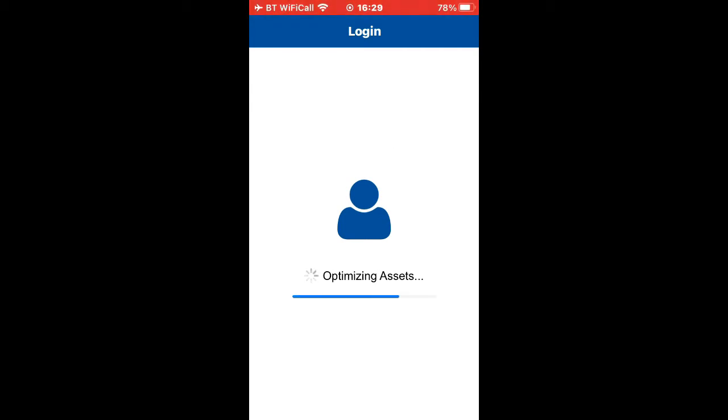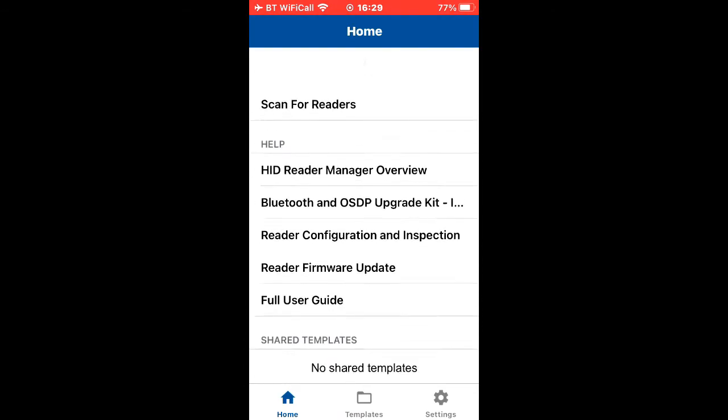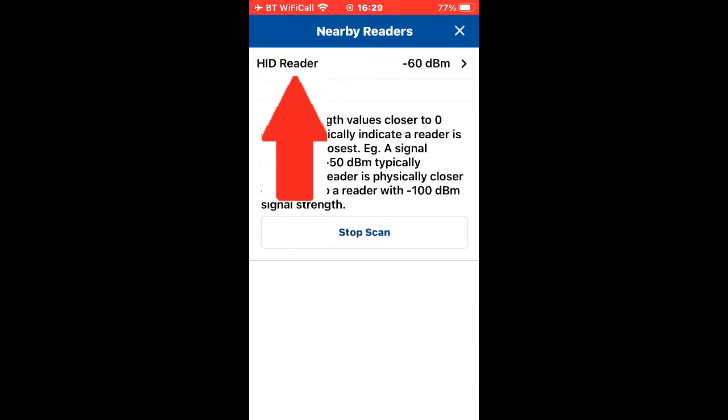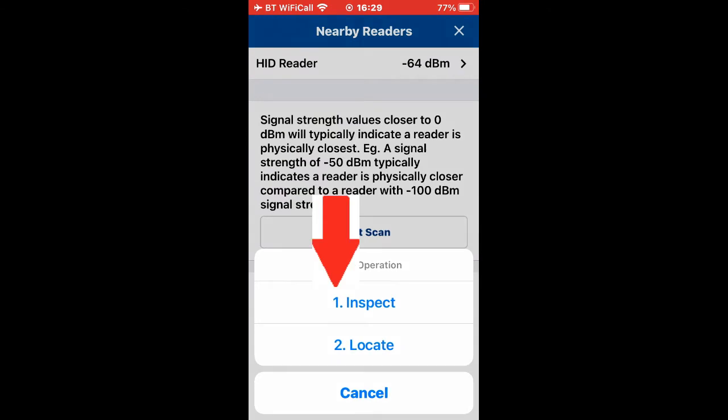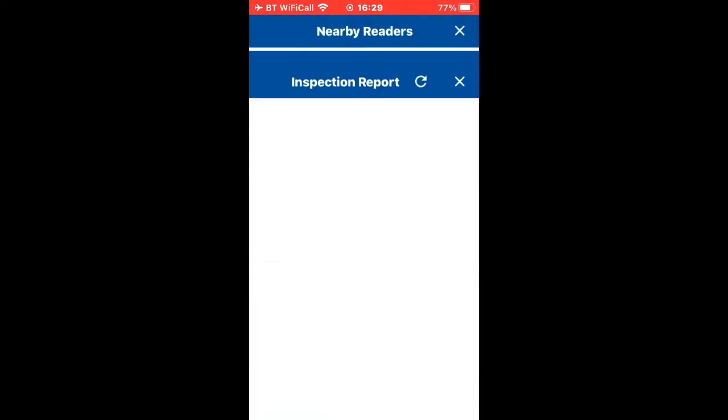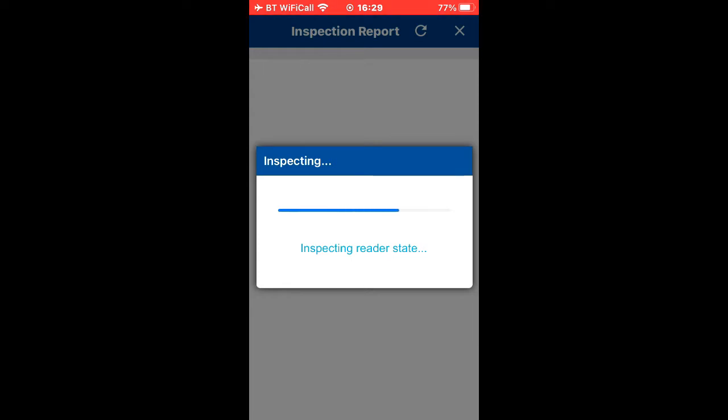So now we've got the splash screen. Let's scan for readers. It's found my reader, the HID reader. Let's click on that and then inspect. Now we can have a look inside the reader - how it's behaving, how it's programmed.